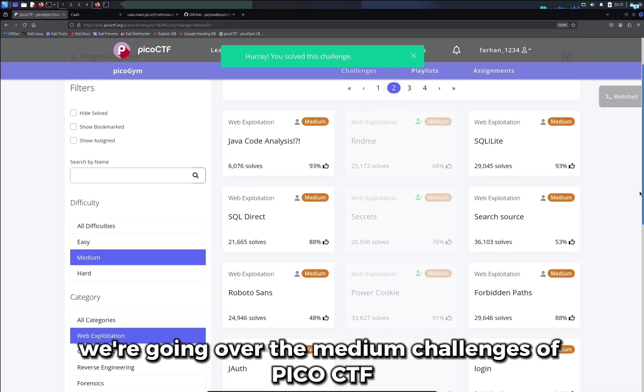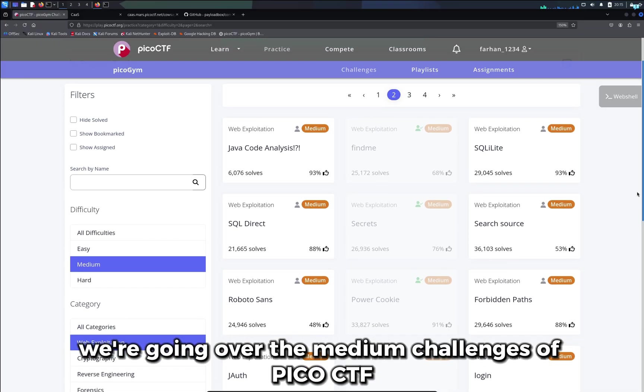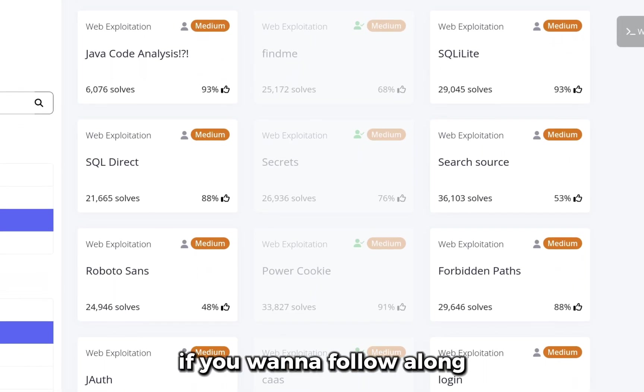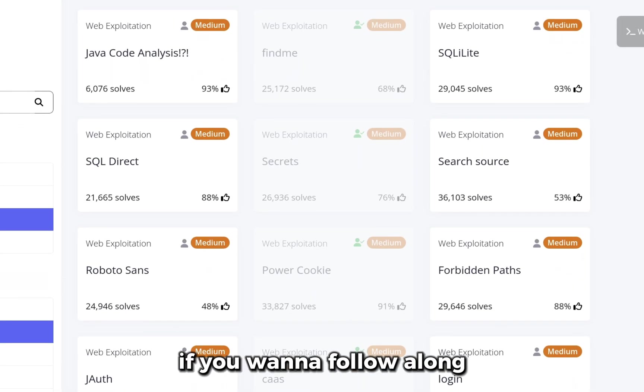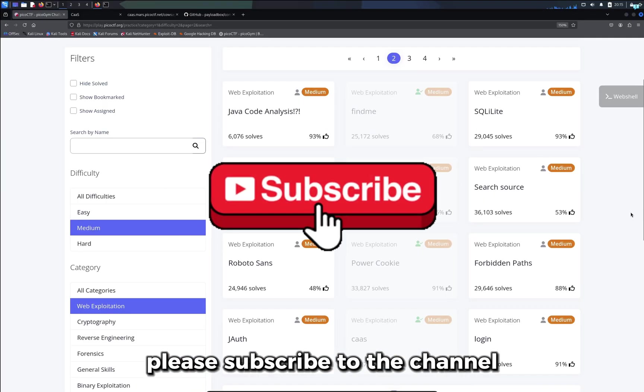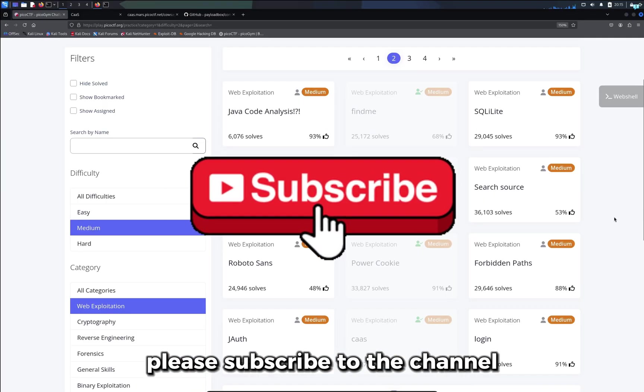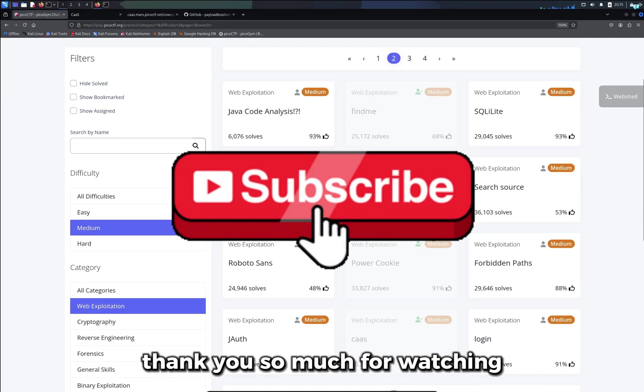We are going over the medium challenges of PicoCTF. If you want to follow along, please subscribe to the channel. Thank you so much for watching.